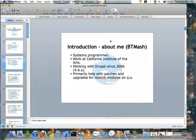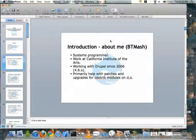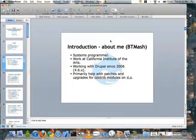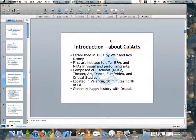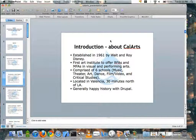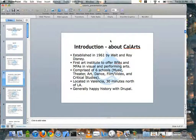My name is Ashok, and I'm a systems programmer at the California Institute of the Arts. I've been working with Drupal since 2006, and I generally help with patches and upgrades for contributed modules on drupal.org. I work for the California Institute of the Arts — it's one of the first art institutes in the States, and it comprises six schools.